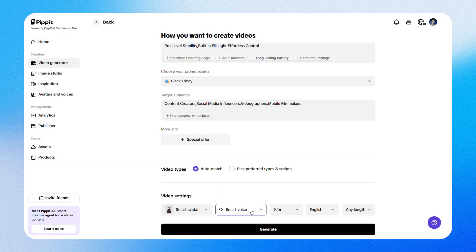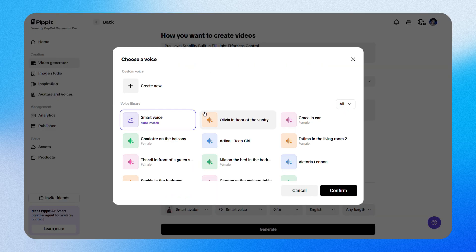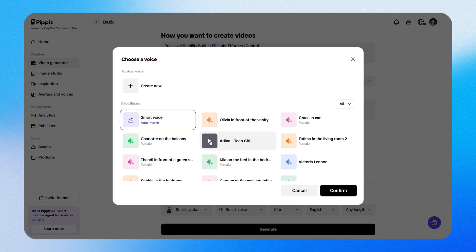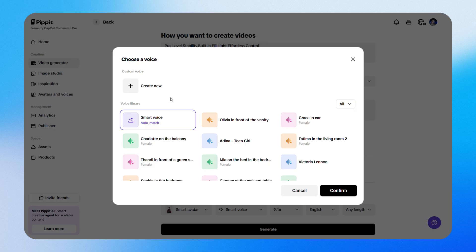Once you've picked your avatar, select a voice. You can use smart voice, choose from the preset voices, or even upload a custom one if you want that personal touch.